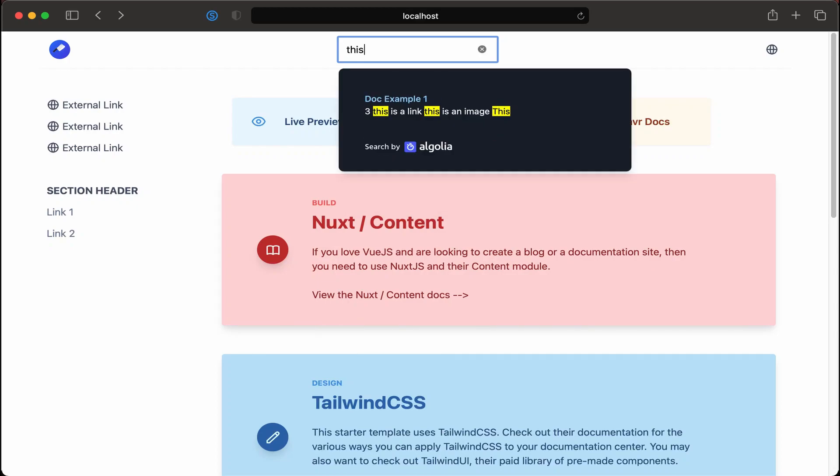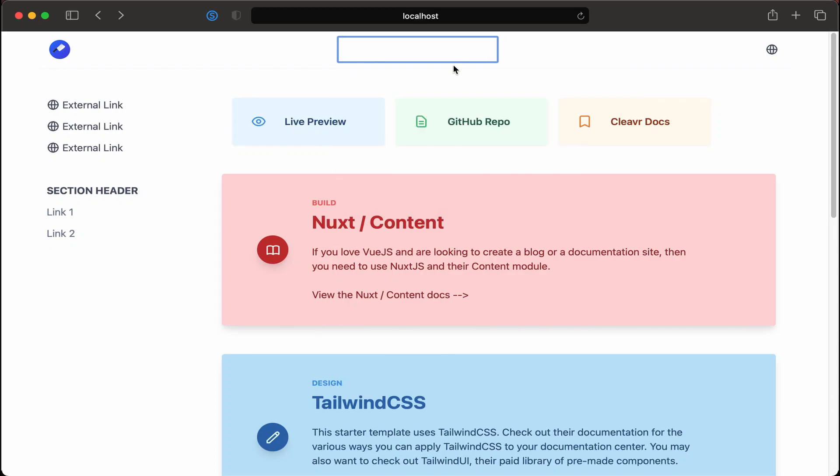Now that we're getting search results back, I want to make it a little easier to highlight the search area. You may see on some sites where if you do the forward slash it'll put the search box in focus, or command K. I'm going to show you how to do the command K method, though you could also change it up to do the forward slash to focus the search input.